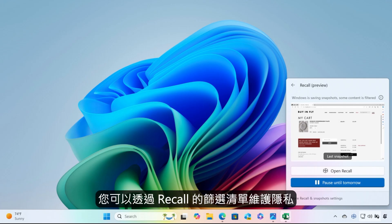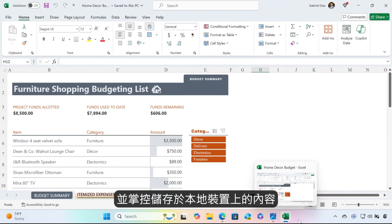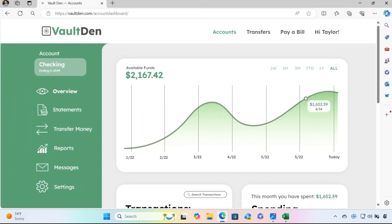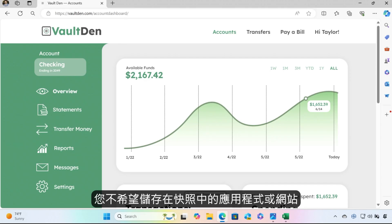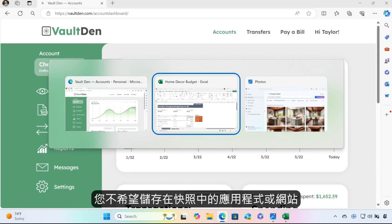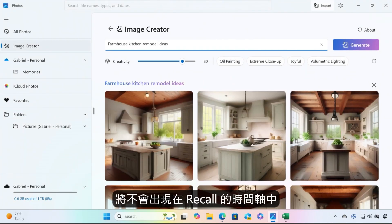Filter lists for Recall help you maintain your privacy and give you control over the content stored locally on your device and how it gets used. As you go about doing the things you need to do on your Copilot Plus PC, you can rest assured that the apps and websites you don't want saved in snapshots will not be stored in your Recall timeline.